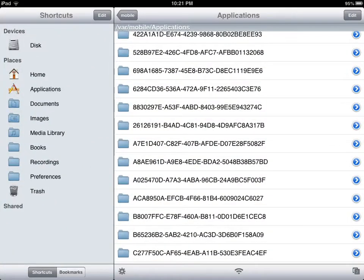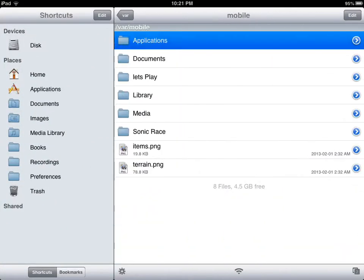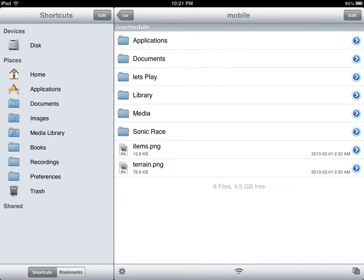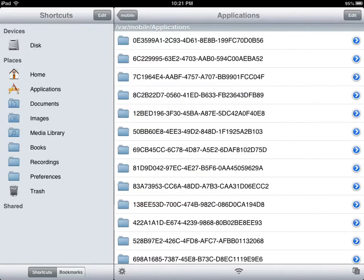But if you go into the PPSSPP app, in the top right-hand corner, you click Load. It'll take you to this page here. Now, it'll have the Applications, Documents, and Media. It will not have the other stuff. And Library. So you're going to tap on Applications.